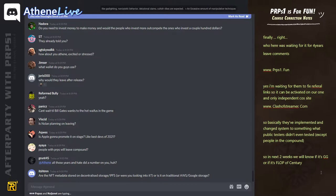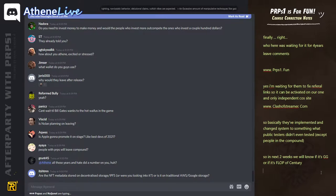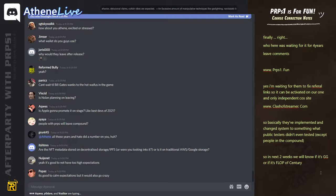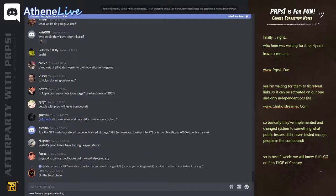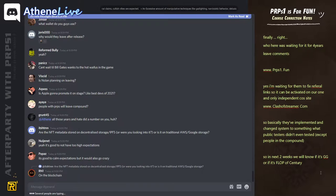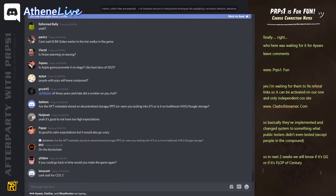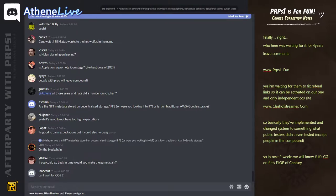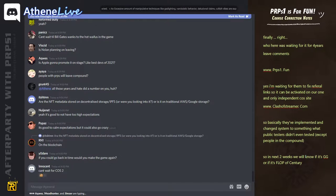All those years did a number on you. Nah, it's mainly like the game is just so much work. Are the NFT metadata stored on decentralized storage? No.